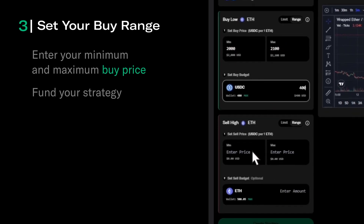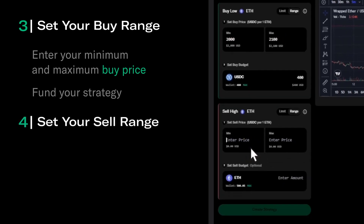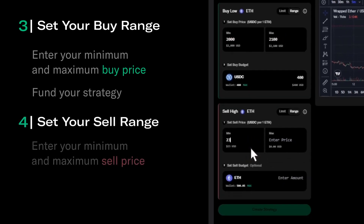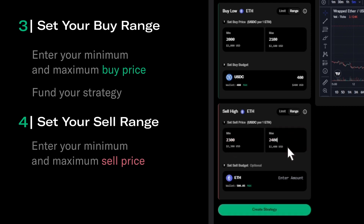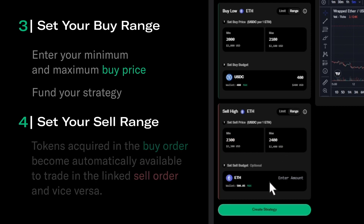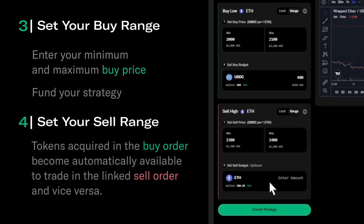We can now set up the sell range. These orders will be linked together. Our sell range will be $2300 and $2400 USDC, which means the strategy will start selling ETH at $2300 USDC and stop selling ETH at $2400 USDC. We won't need to fund the sell range separately, as the ETH purchased within our buy range becomes automatically available for the sell range.